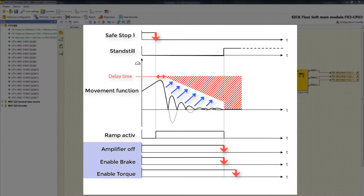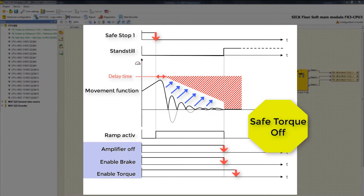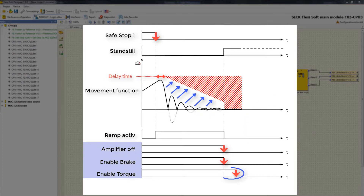After that, the output Enable Torque goes low, and the safety function Safe Torque Off is activated. This function ensures that no torque-generating energy can be applied to an engine. The off delay from Enable Torque is typically set greater than the off delay from Enable Brake, so the torque is cut off only after the brake is closed.